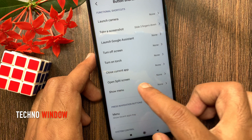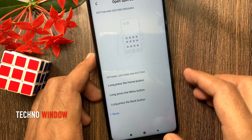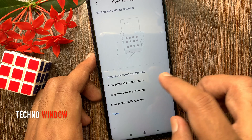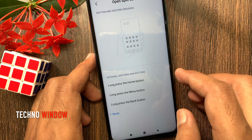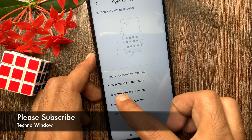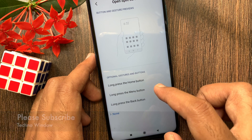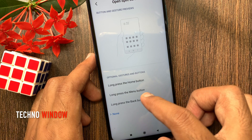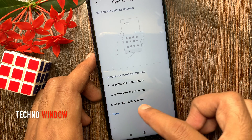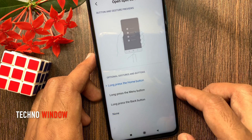Then tap Open Split Screen. Here you can see optional gestures and buttons. You can set long press the Home button to split screen, or you can set long press the Menu button or Back button. Tap Long Press the Home Button.